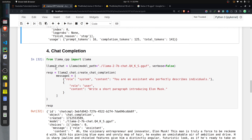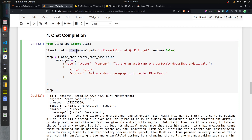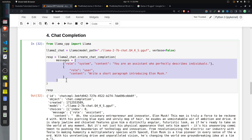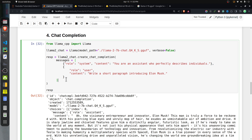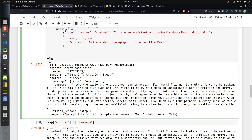Next, let's try a conversational chat completion model. The process for creating the LLM instance is the same — import Llama from llama_cpp and set the model path to the Llama 2 7B chat model. Once you have the instance, call the function create_chat_completion and provide a list of messages representing the chat history. You provide a system message and a user message, each with a role and content field. I asked it to write a short paragraph introducing Elon Musk.